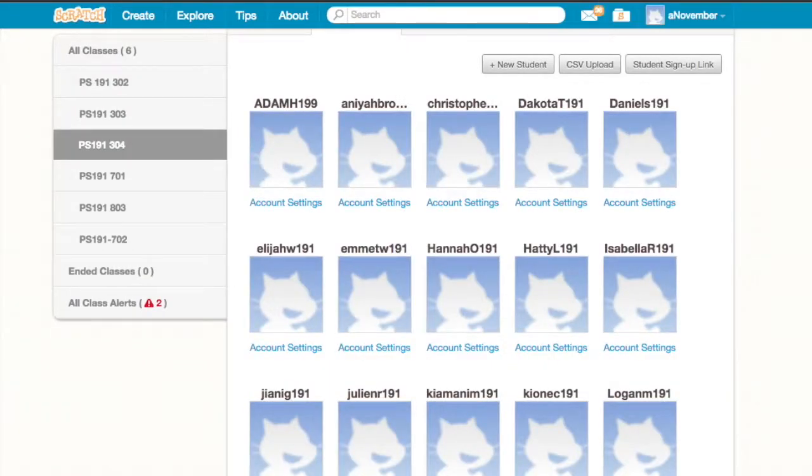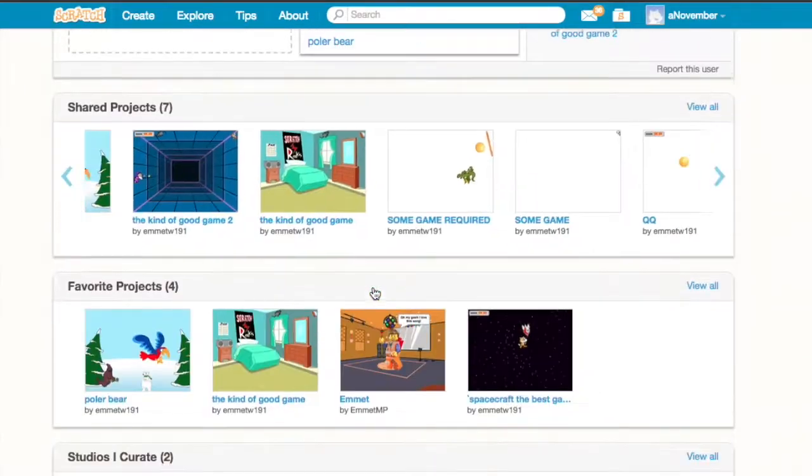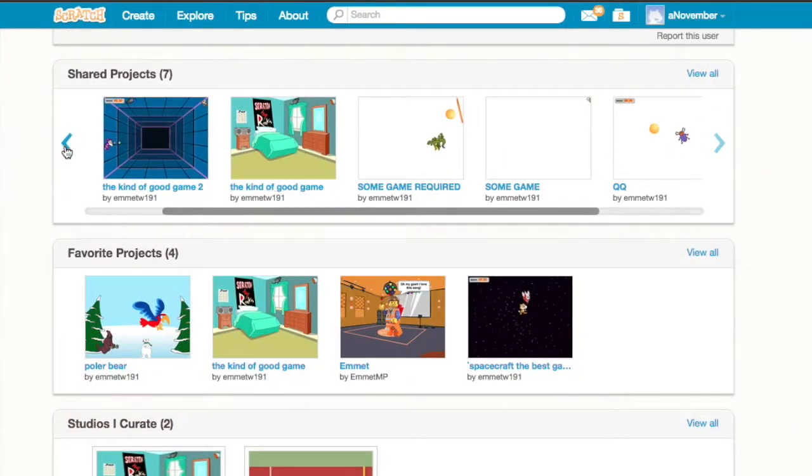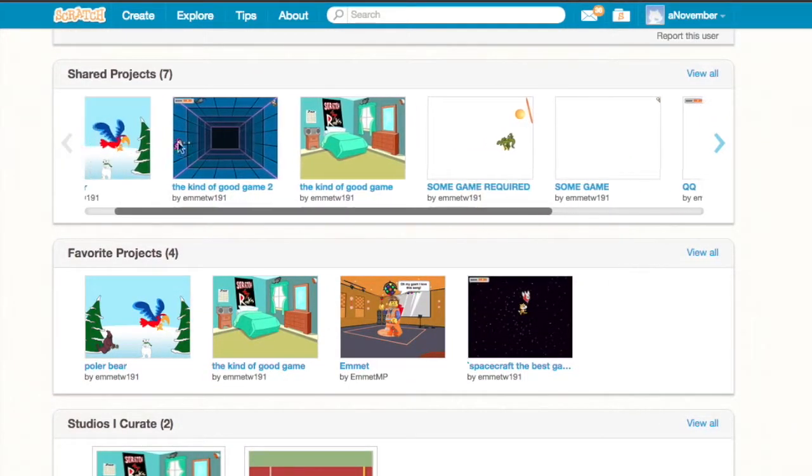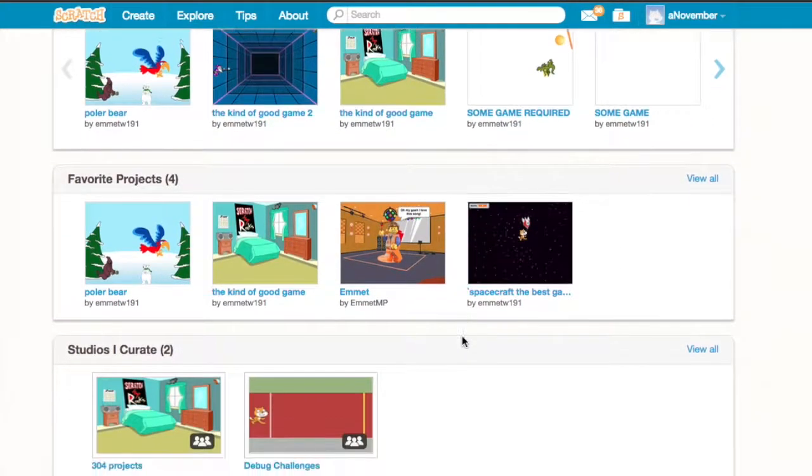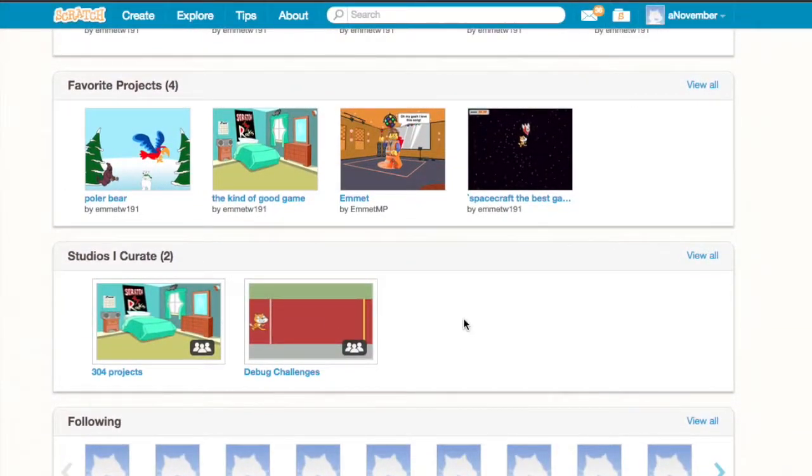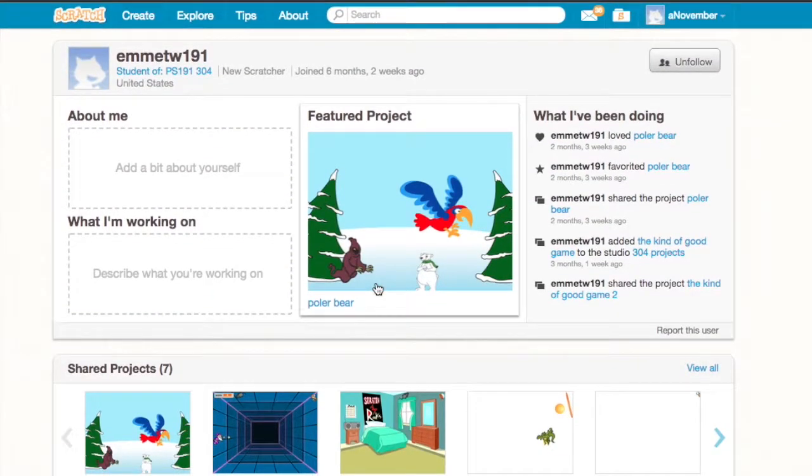I'm not going to do that right now. I can also go into a student's account and see what projects have they shared, or what projects have they favorited, or what studios do they curate.